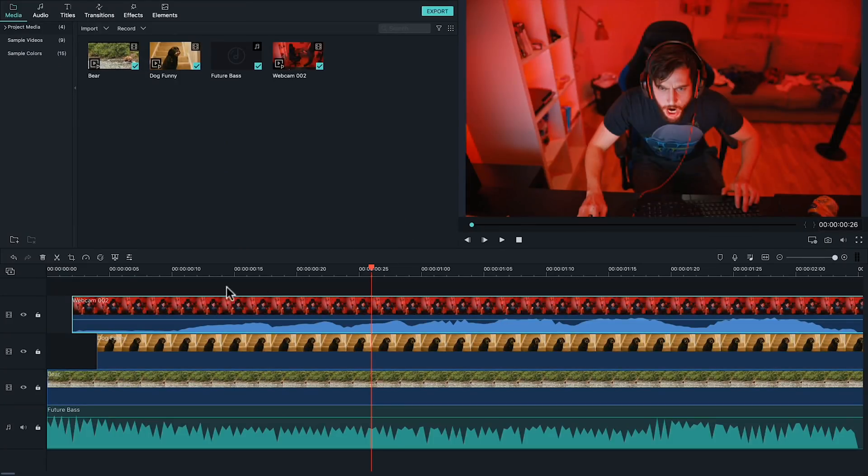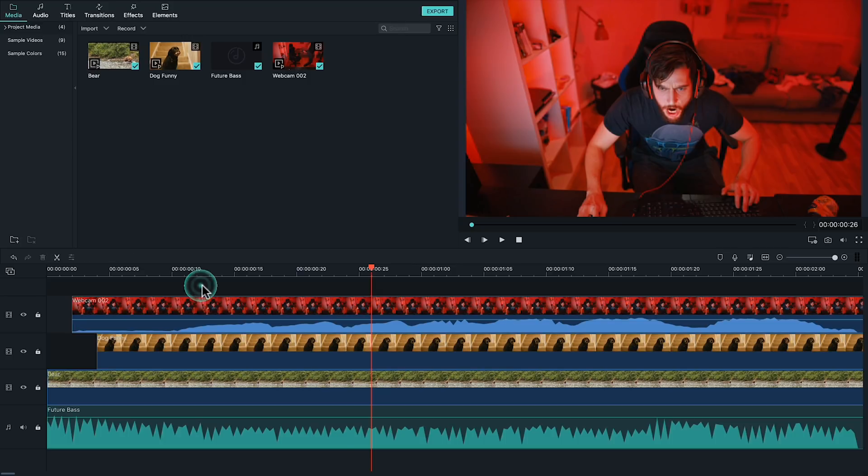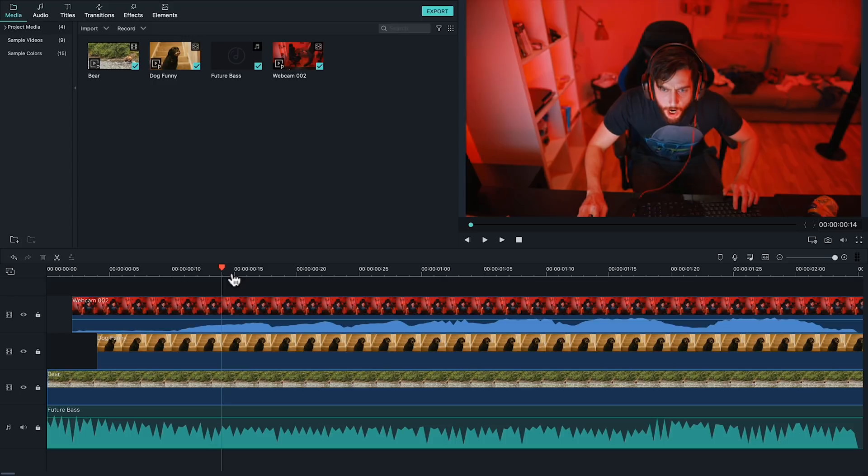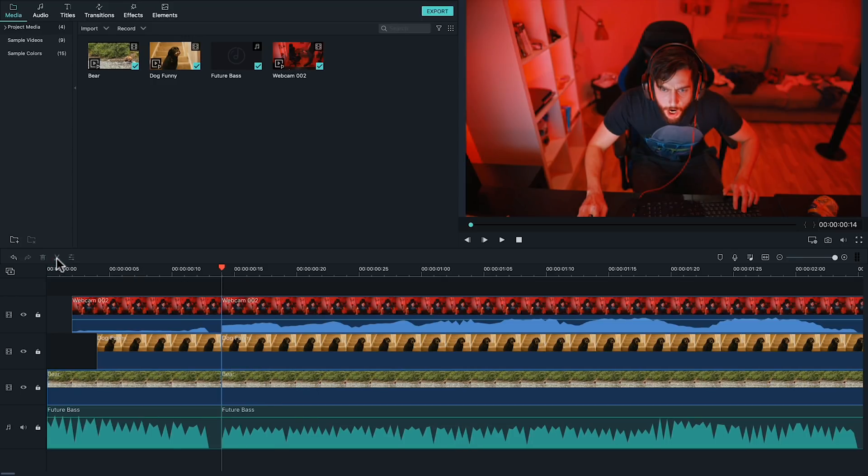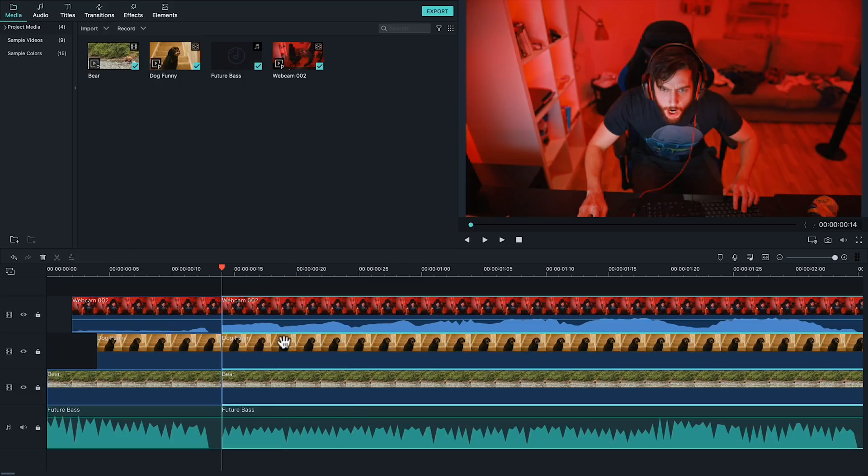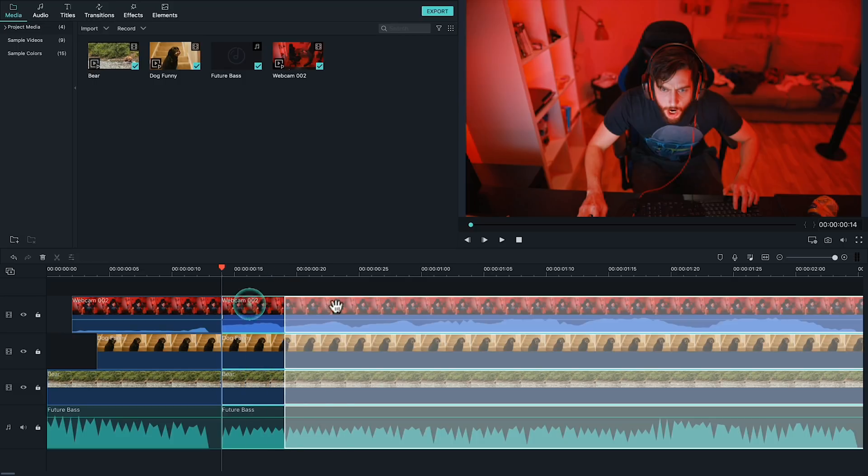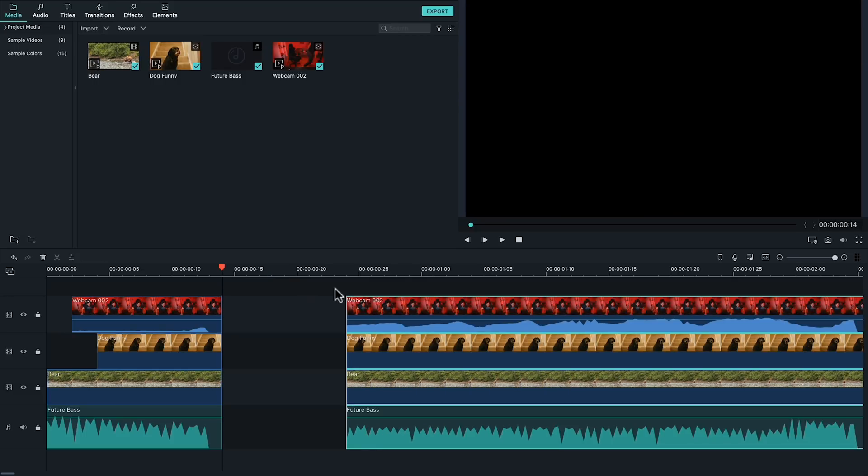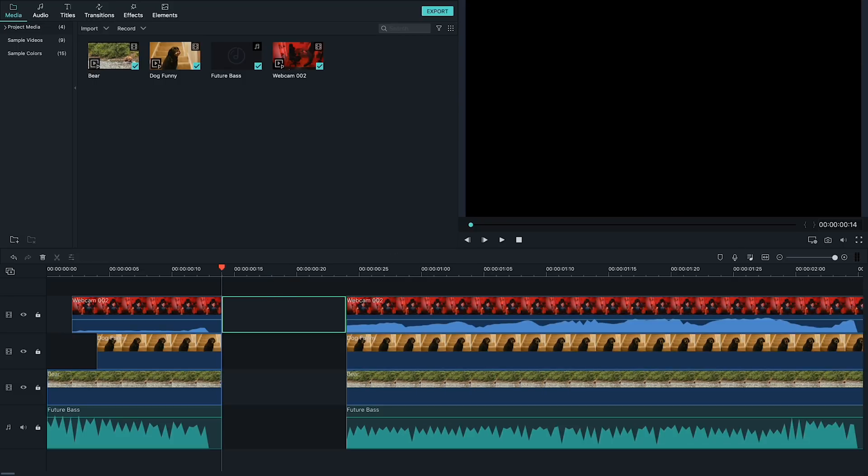With your video clip in the timeline, make sure that there isn't a specific track selected. You can tell because the track will be highlighted on the left side of the timeline. Place your playhead at the place you want to make a cut and click the cut button. This will cut all the tracks. See? Both audio and video. Ta-da! You did it.